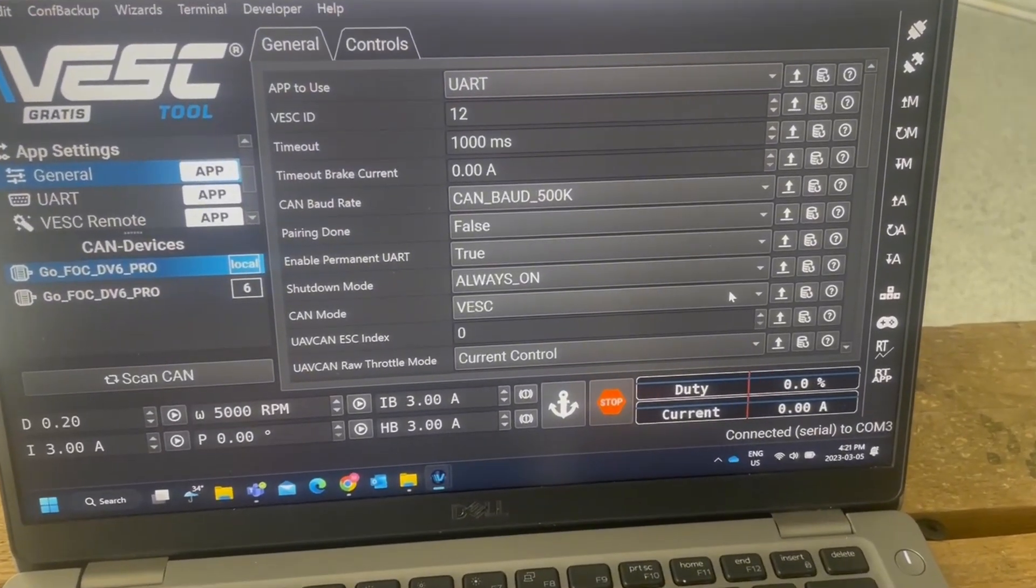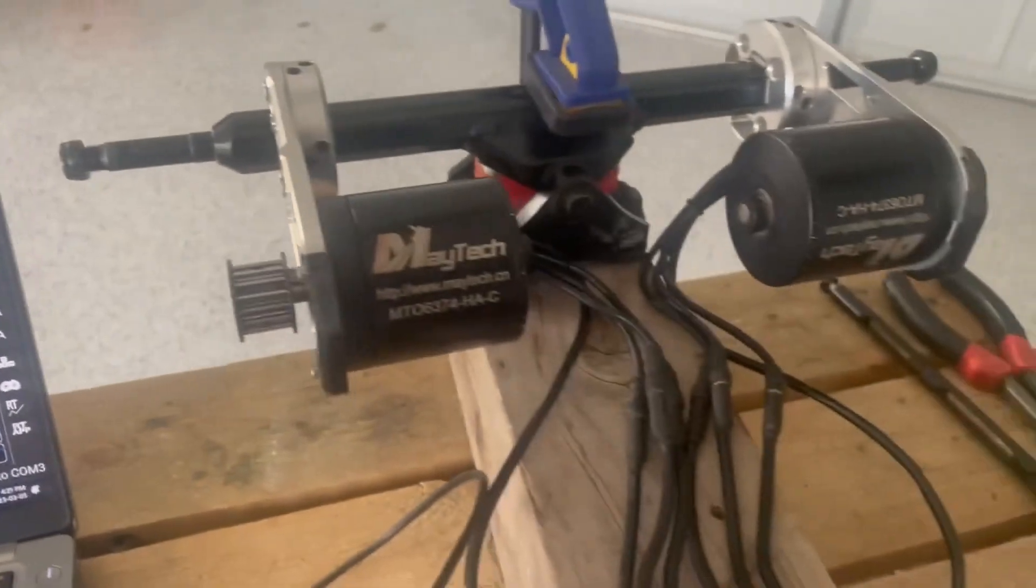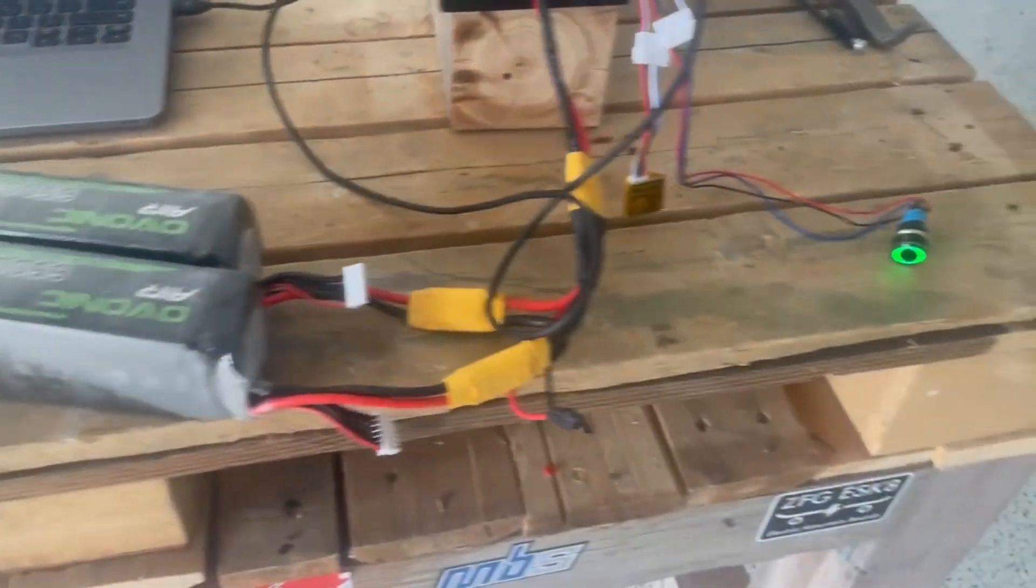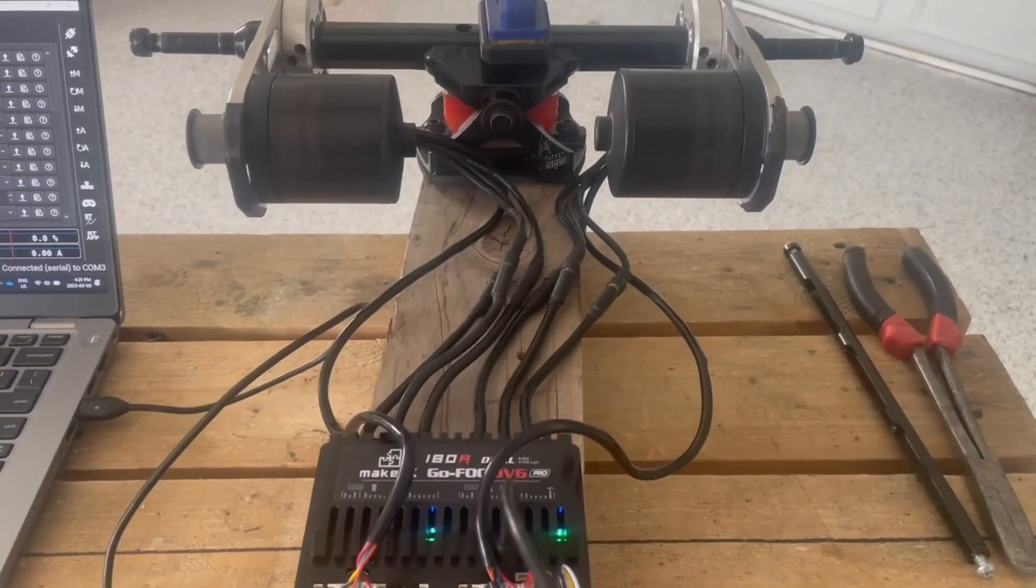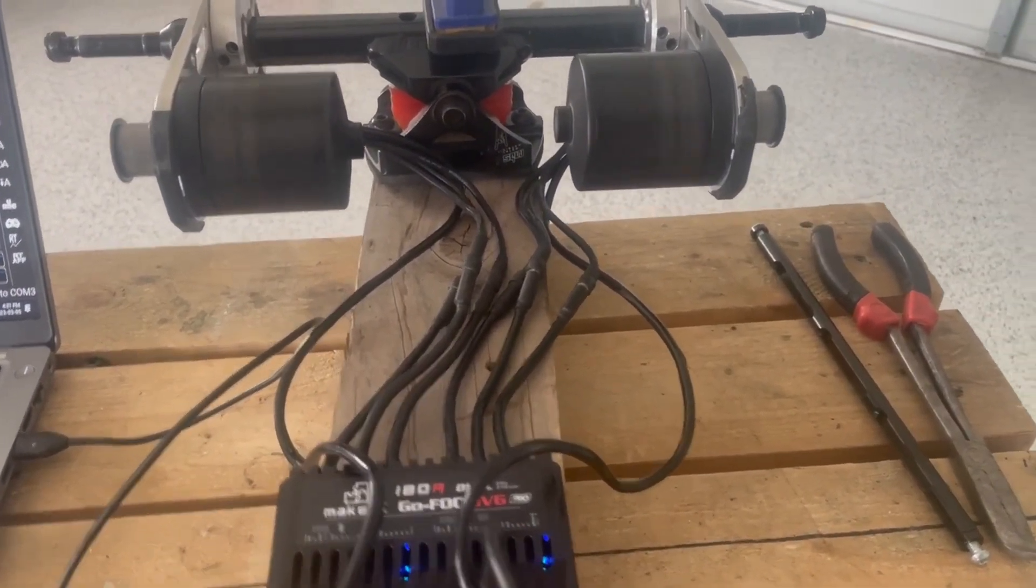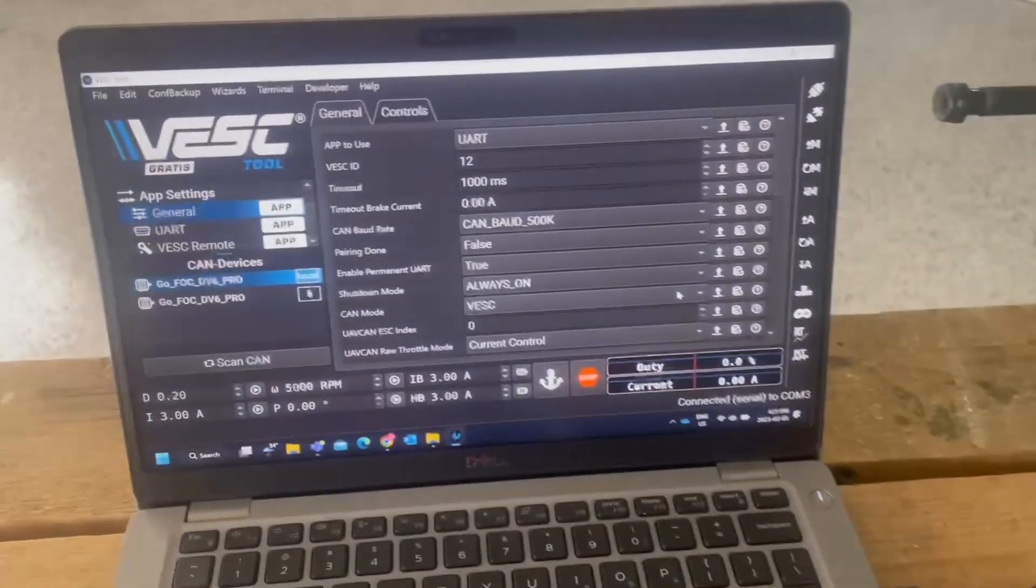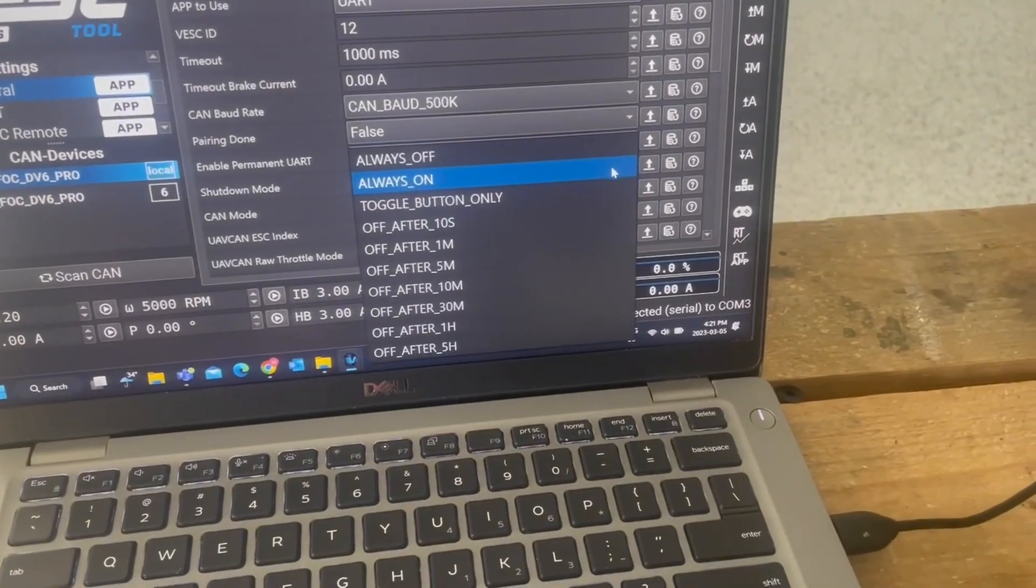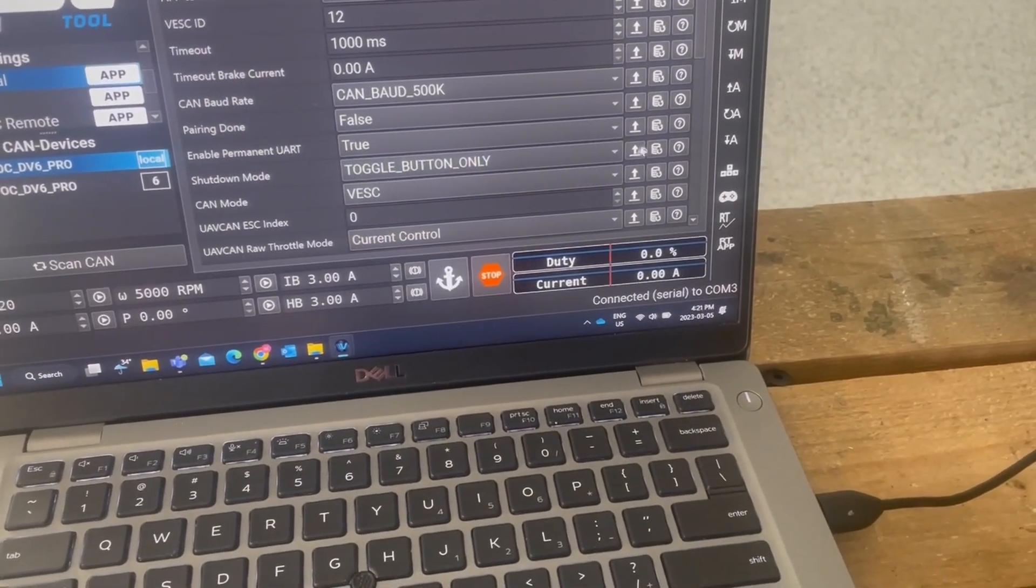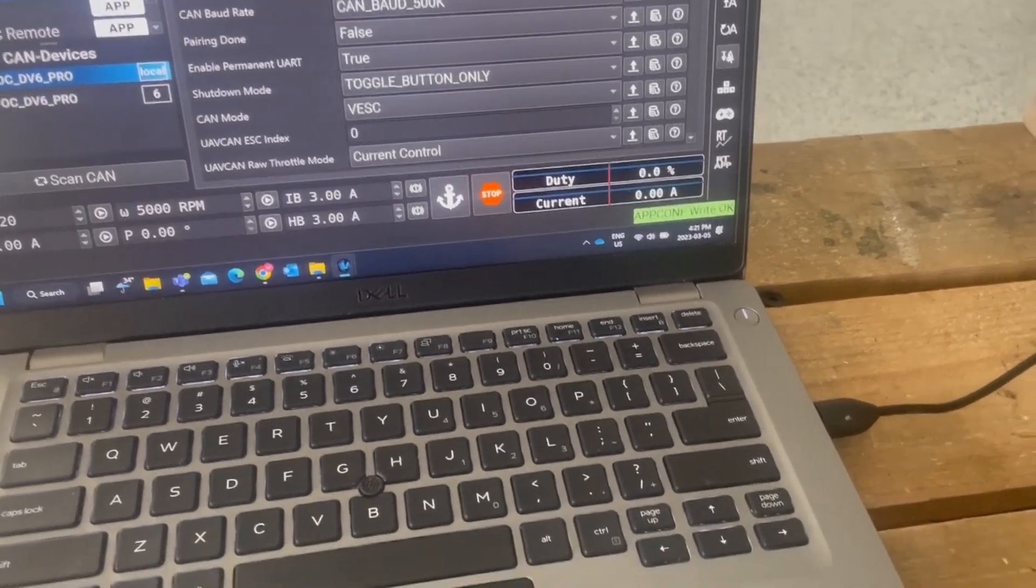Alright, so we've got always on mode. Here's the button, here's the bench test. It's got to plug into a lipo, the button. Now we're going to go from always on to toggle, and then we're going to write application confirmed.